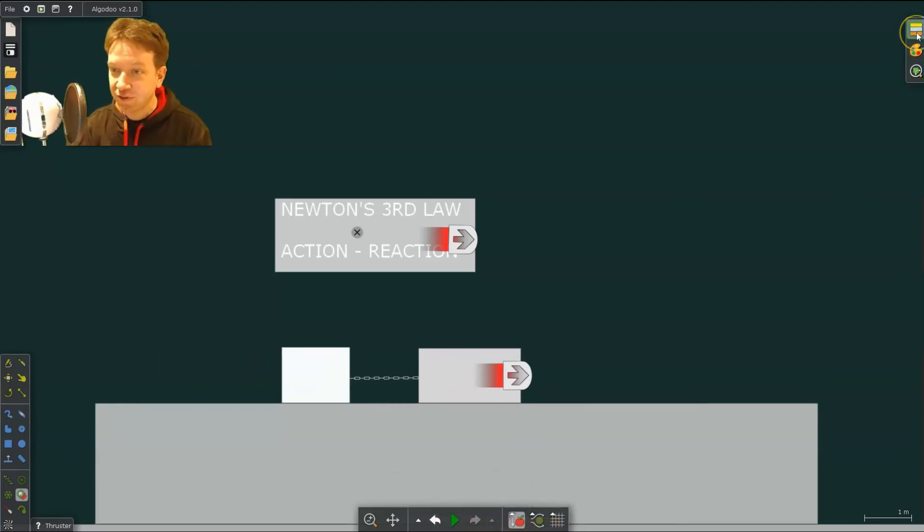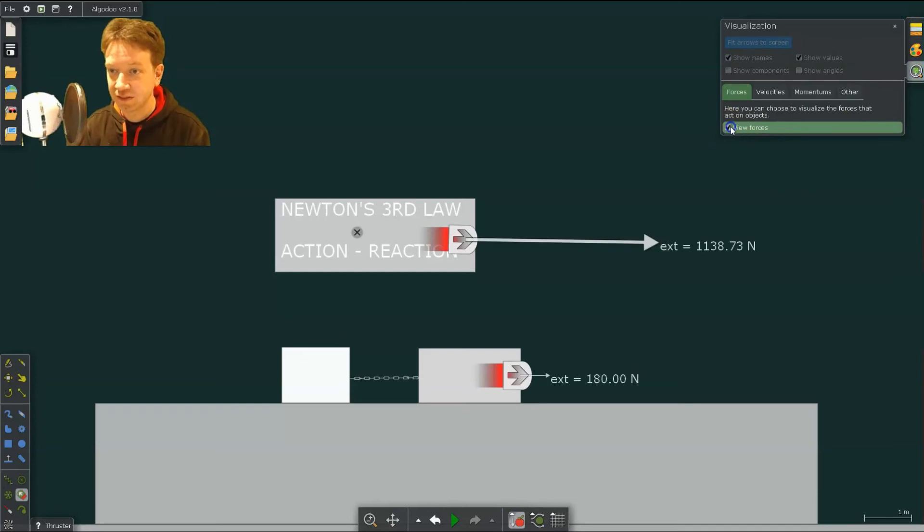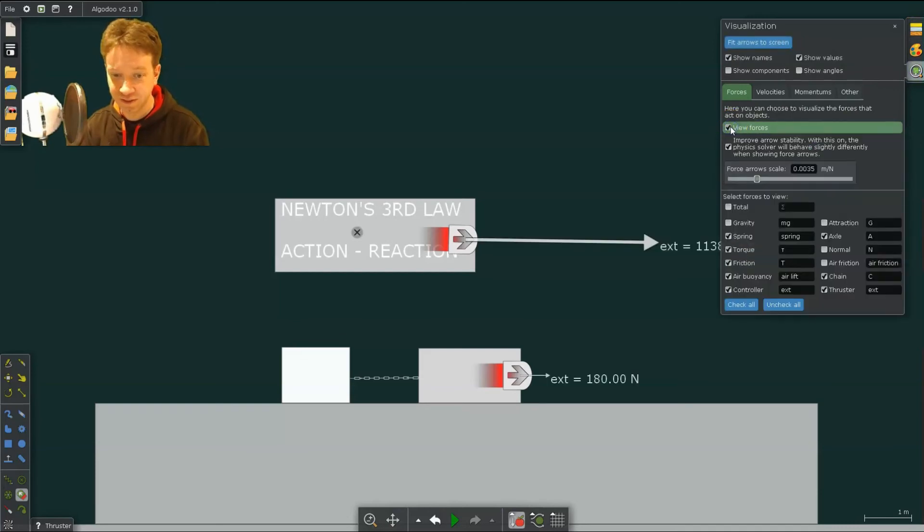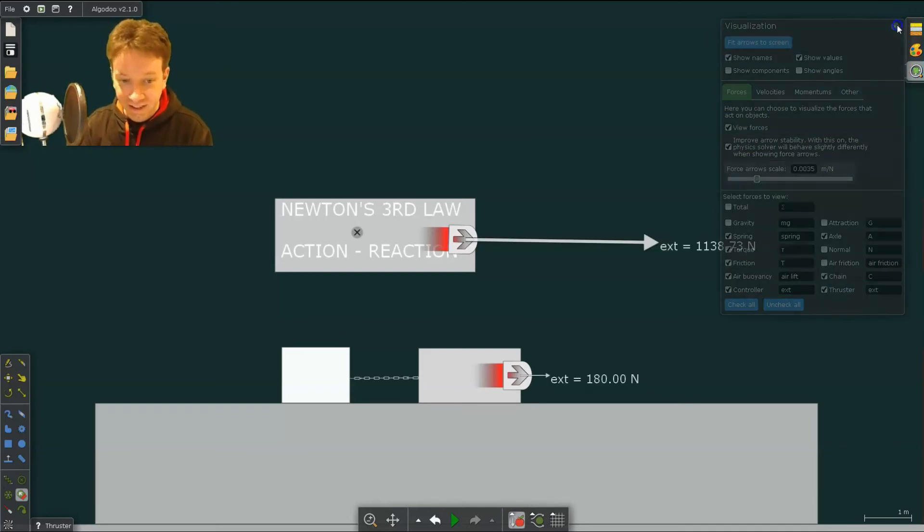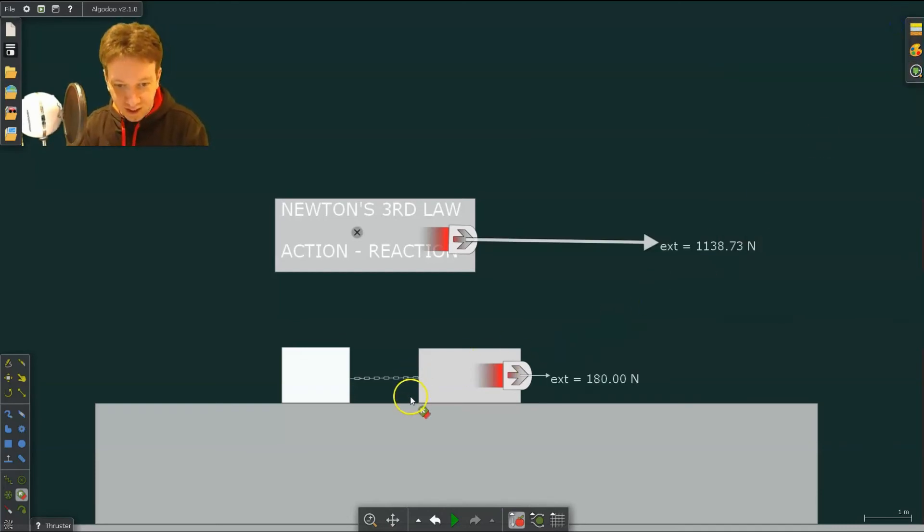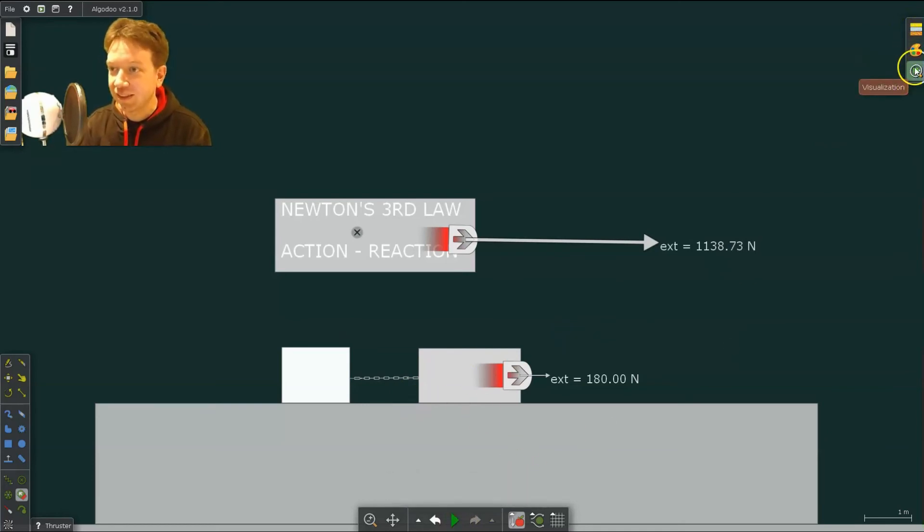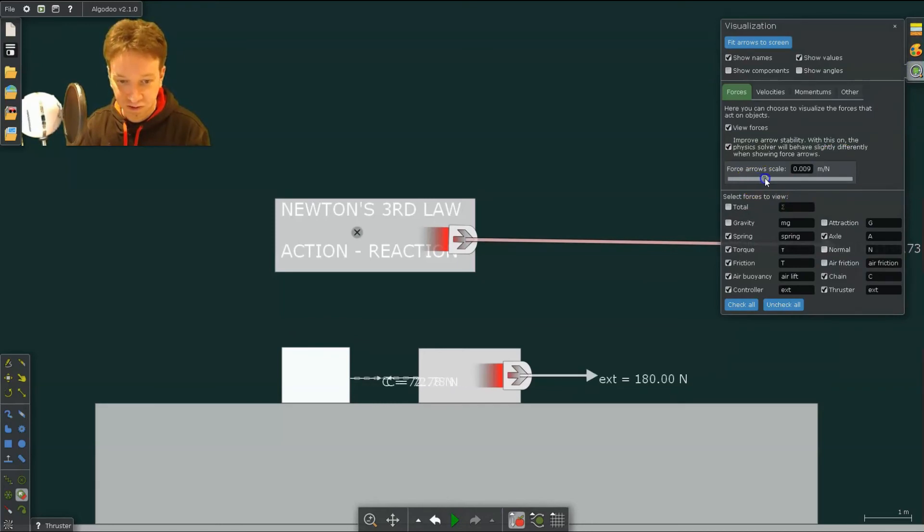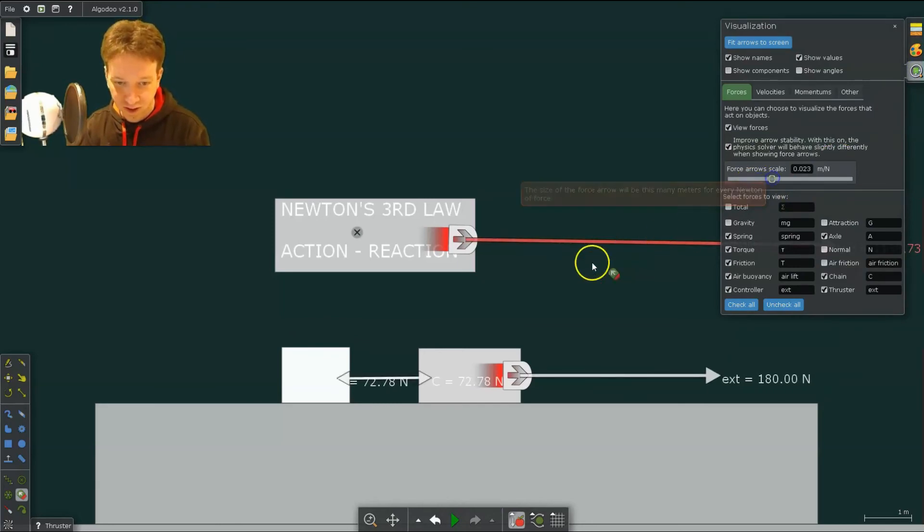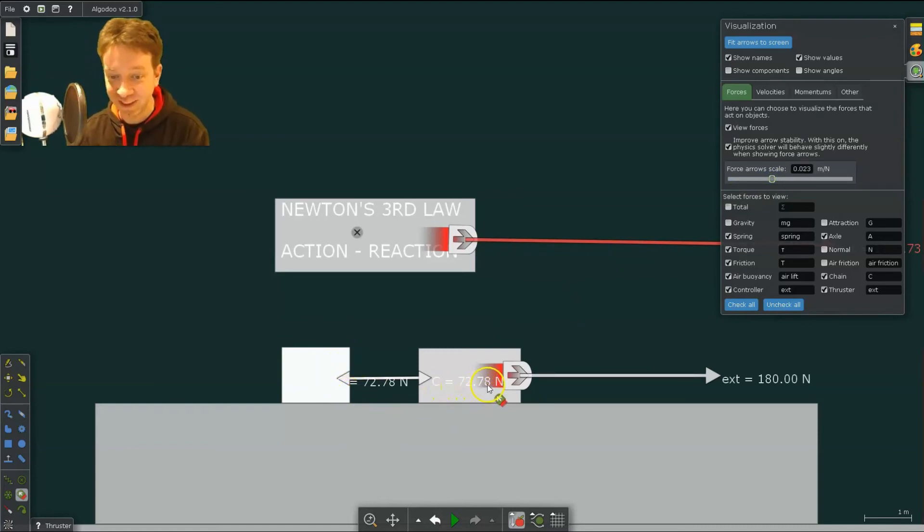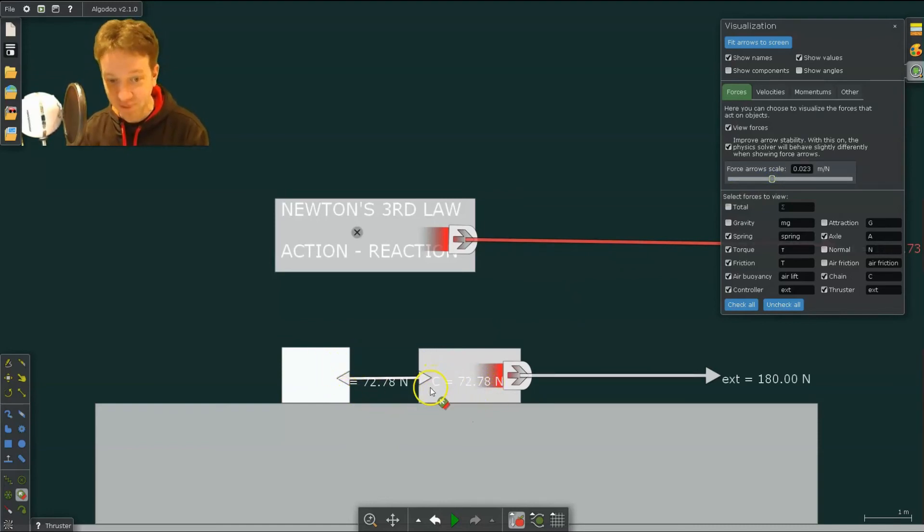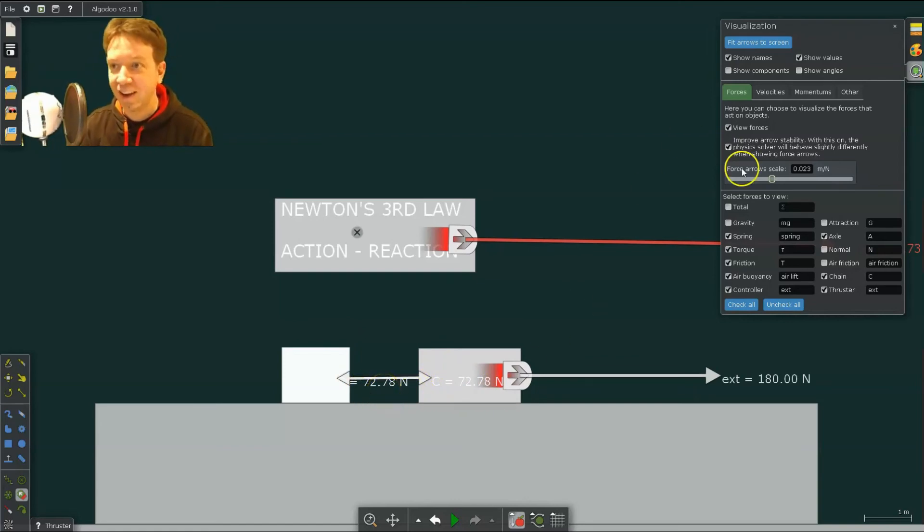And if we show forces, what we see, and I'm going to increase those forces, so it's a little bit easier to see here. You can see the force pulling on this object from the chain is 72.78 Newtons, and the force pulling on this object from the chain is 72.78 Newtons. So it shows you Newton's third law.